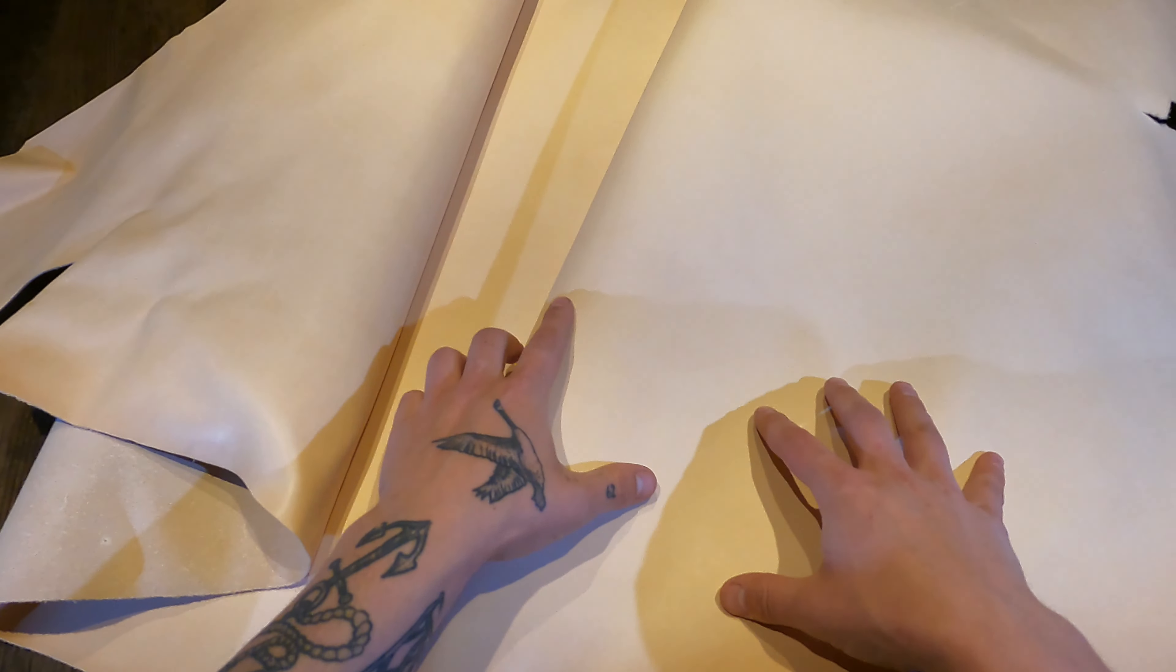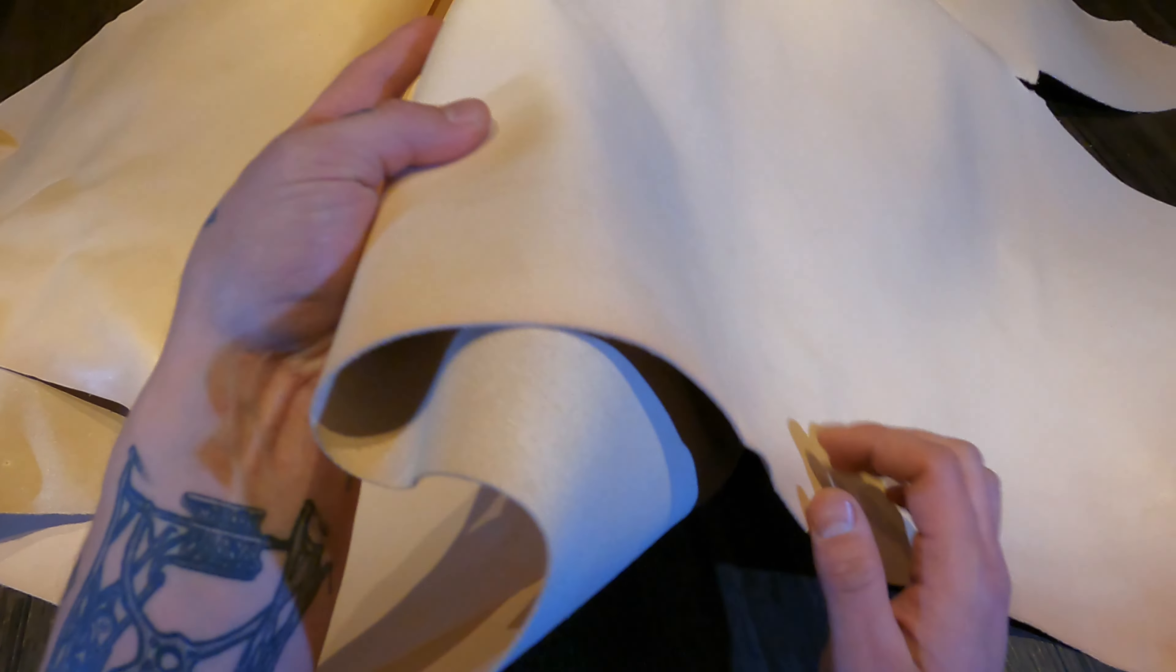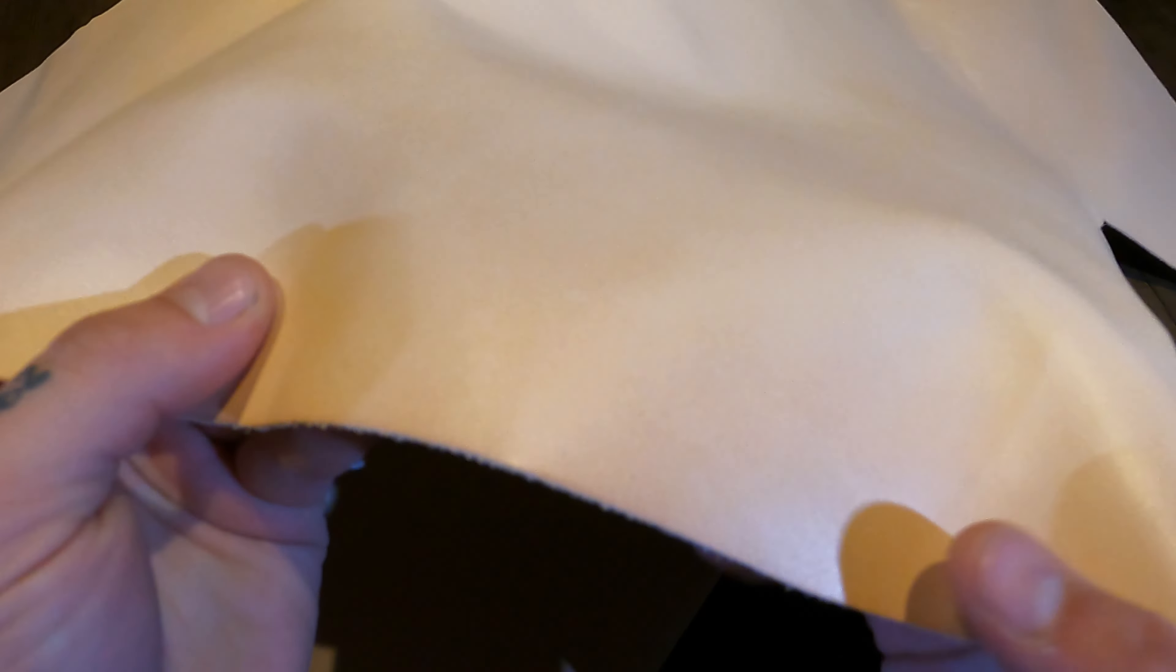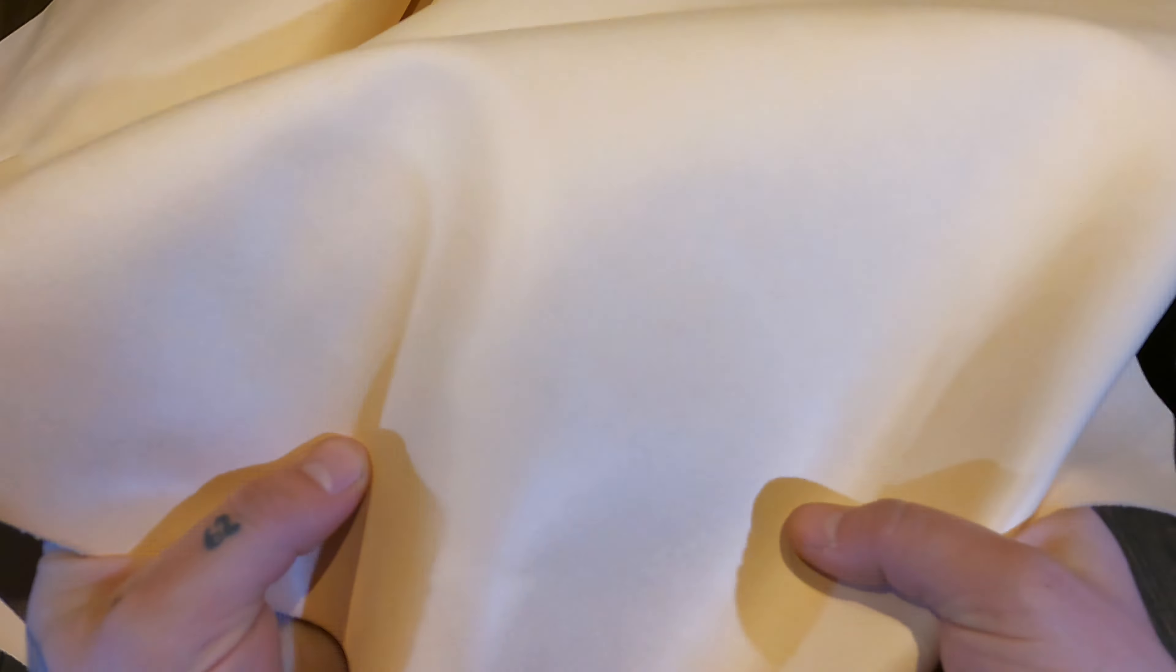Hey everyone, so what I have here is the three to four ounce V1 natural veg tan by Cipici. V1 is in reference to the quality, so this is a grade A, number one. This is a premium leather.